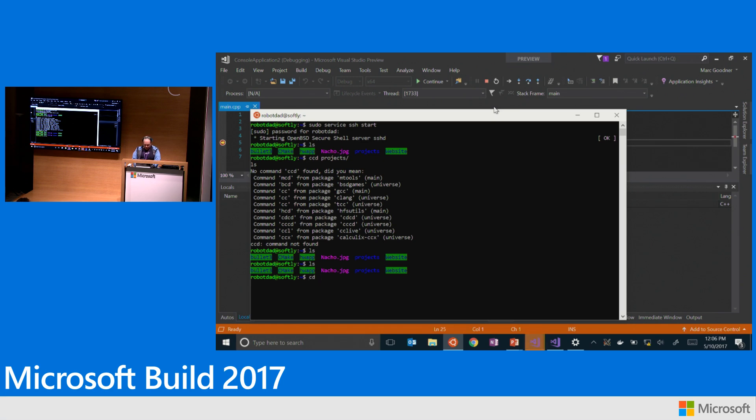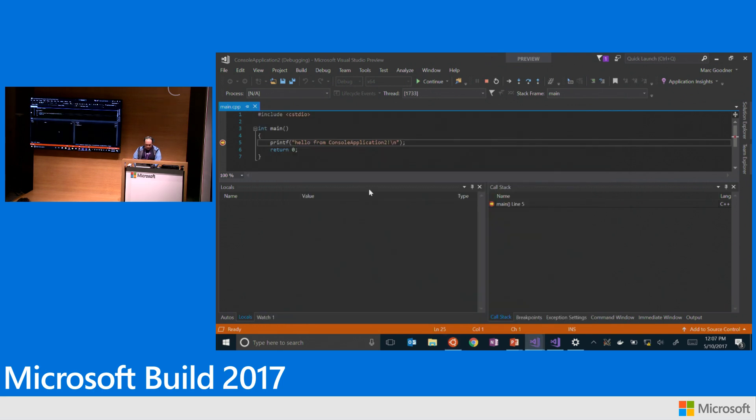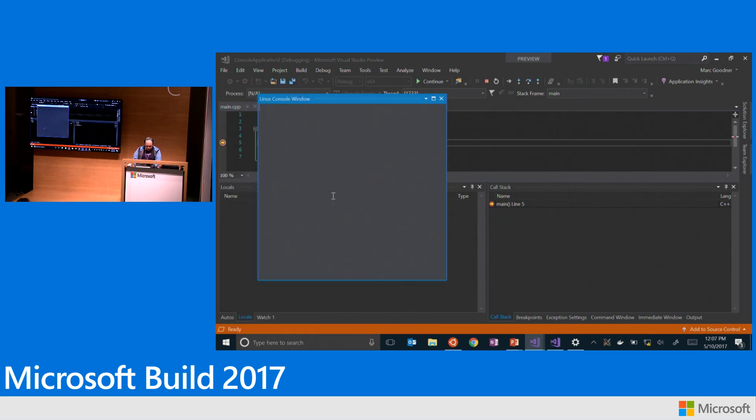And so here you can see my console application is in there that got created. And now I've hit my breakpoint. And I don't have it open, but we actually can see what our output looks like by going to a Linux console.